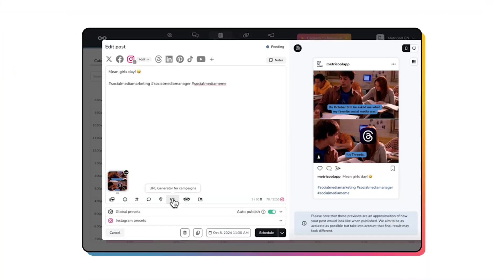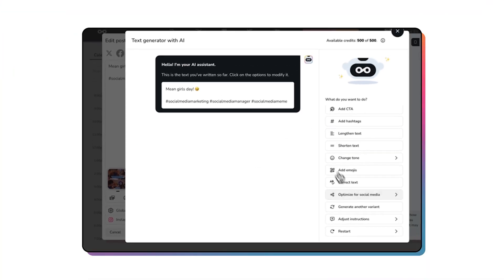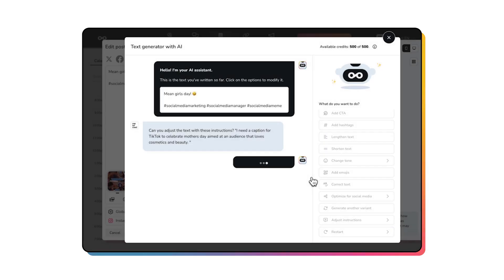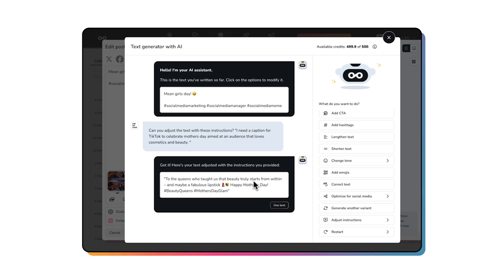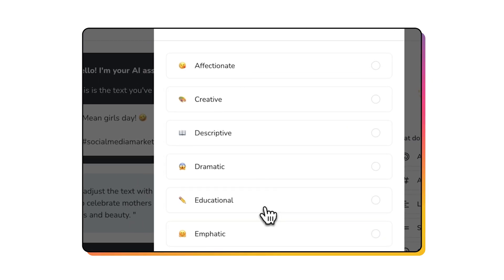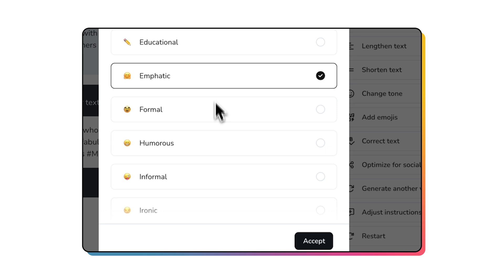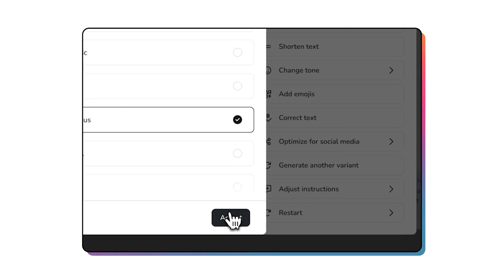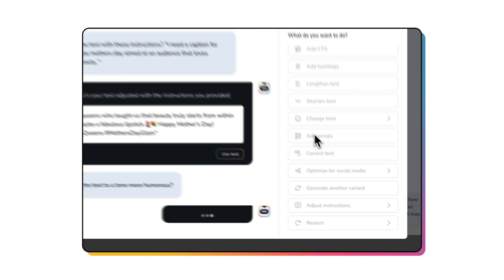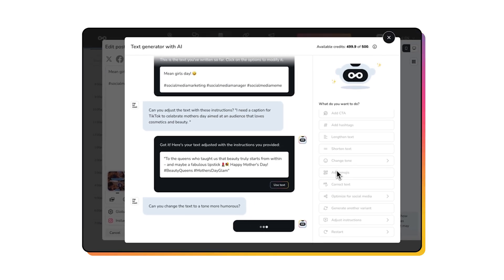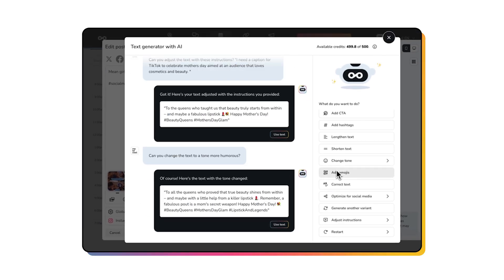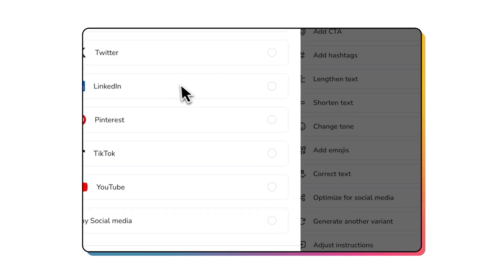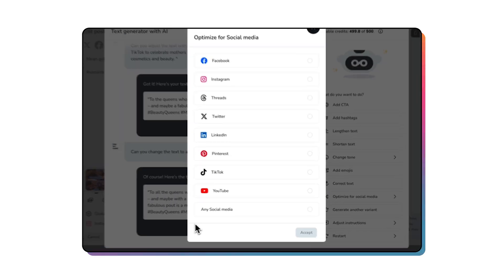Metricool's AI Assistant is here to help. Select the robot icon and explain what you need in as much detail as possible. For example, you can ask, I need a caption for TikTok to celebrate Mother's Day aimed at an audience that loves cosmetics and beauty. Then select the tone, language, and which platform you want the post to go up on, and bam. Metricool's personal assistant gives you ideas so your content has no limits.